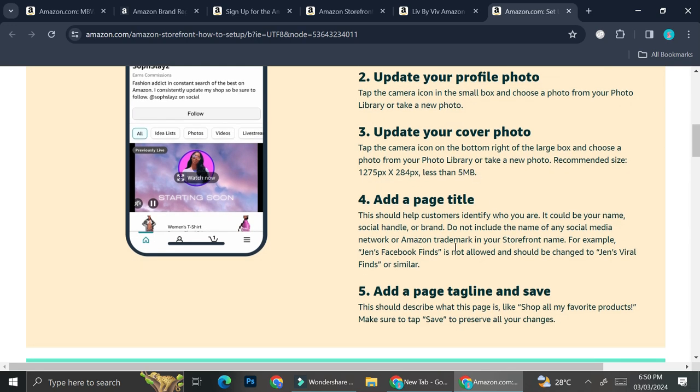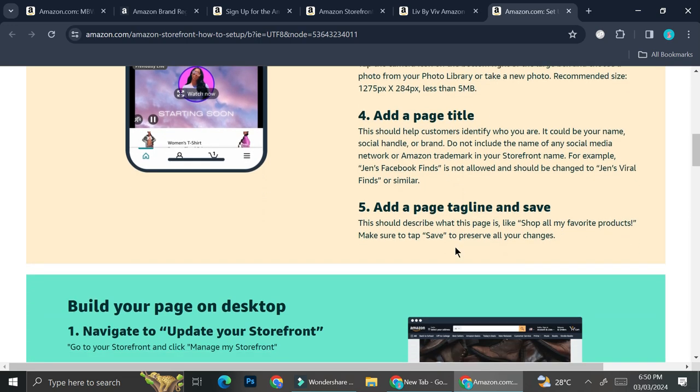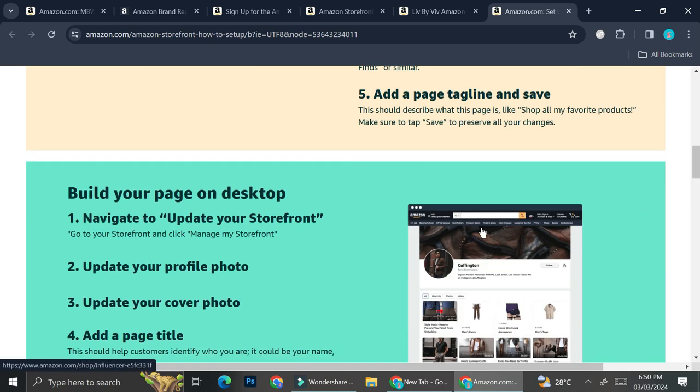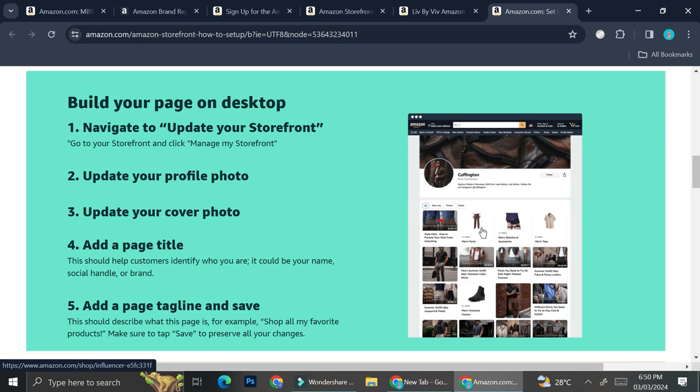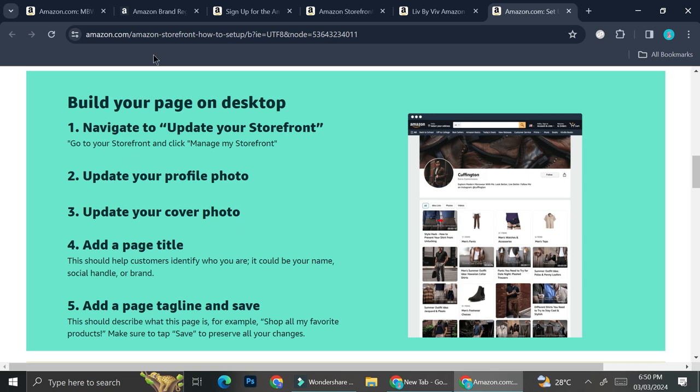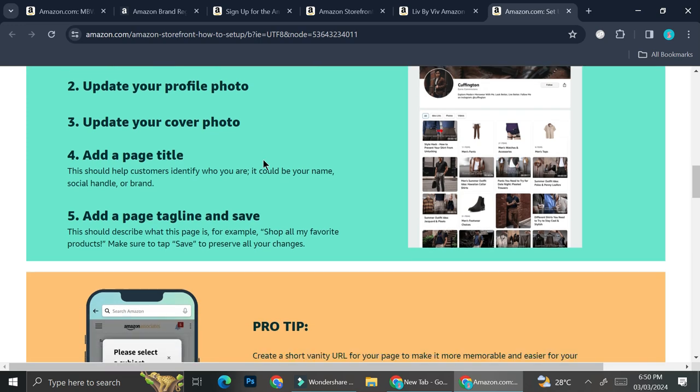And then you can add page title as well as add page tagline and save. And this is what you can do if you are going to build your page through desktop. Basically, it's quite the same.